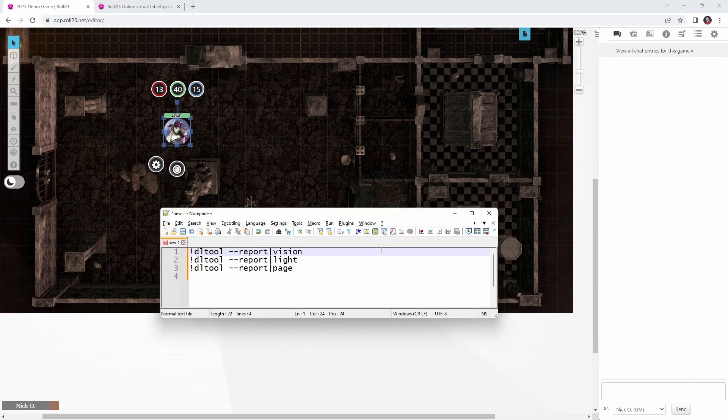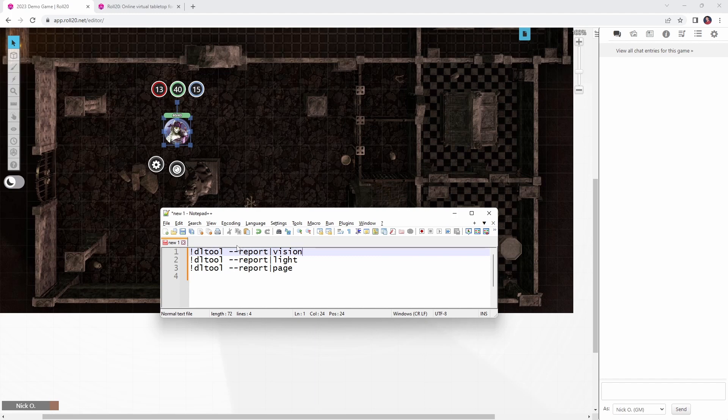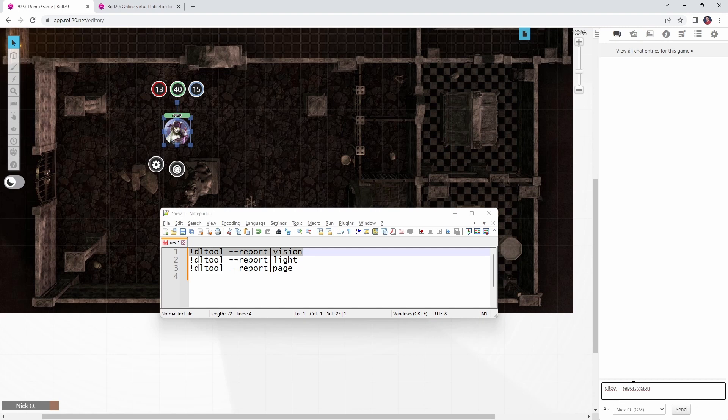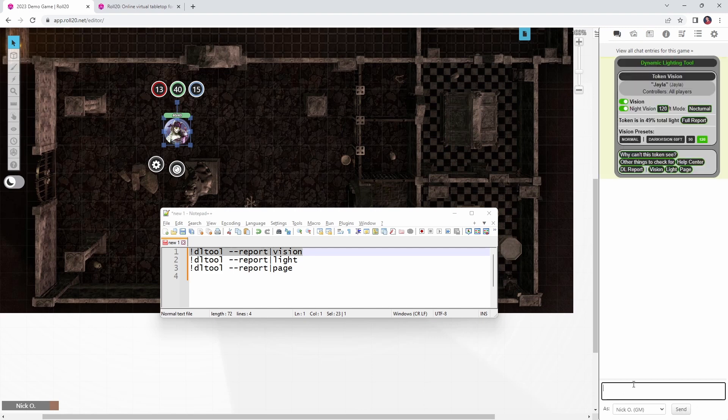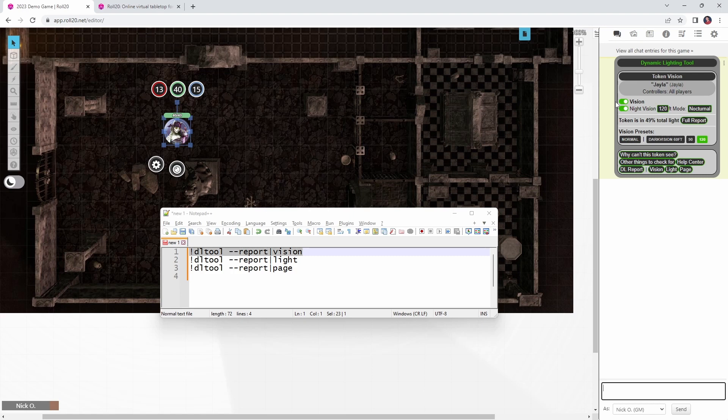One last thing I'd like to mention is that if you just want to see one particular segment of the dynamic lighting tools output, you can do that with these commands here. So if we only wanted to see the vision information about Jayla's token, we can run this command DL tool dash dash report pipe vision, and that will give us just the vision information for her token rather than also giving us information about how much light she's emitting and information about the page. So what you can do is take these commands, put them into macros, and then you'll always have them handy for when you want to set up or modify the vision and light settings in your game.